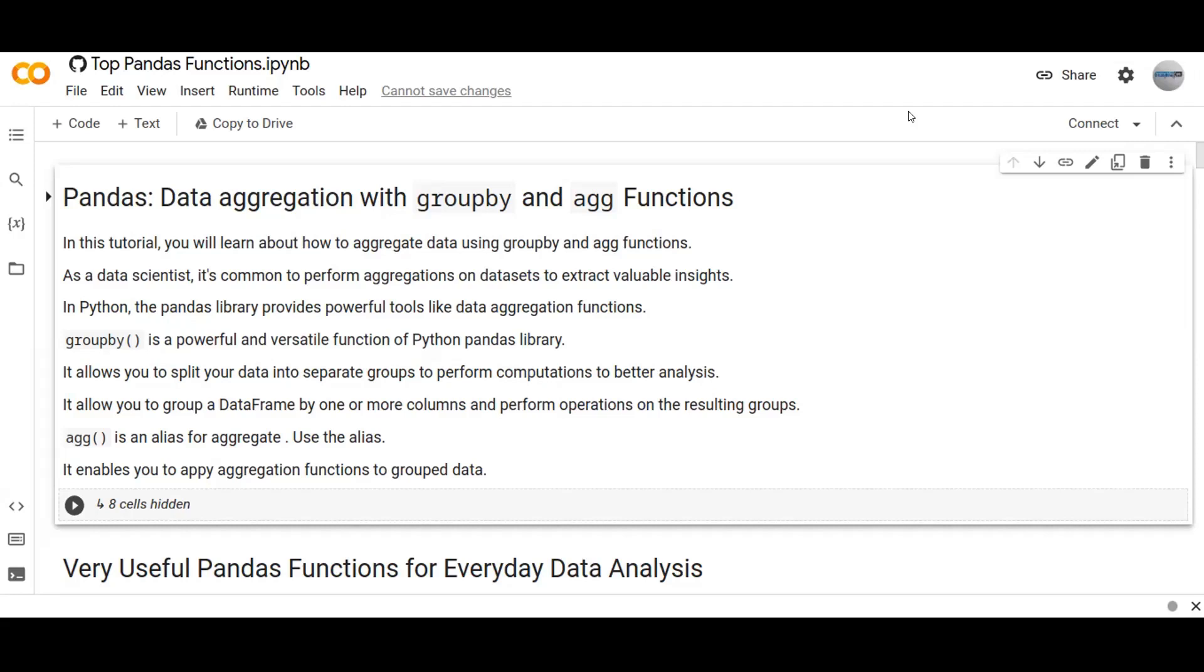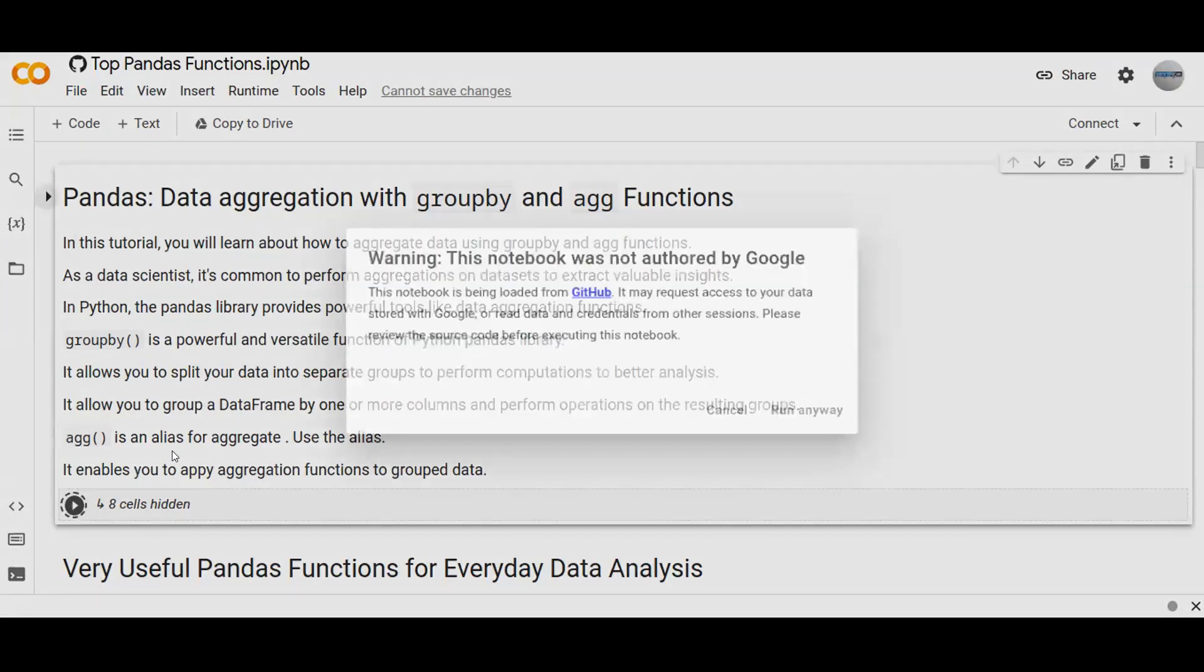Agg function is an alias for aggregation. It enables you to apply aggregation functions to grouped data. So in this tutorial I'm going to show you how you can aggregate data using groupby and agg functions. Let's try to see an example.